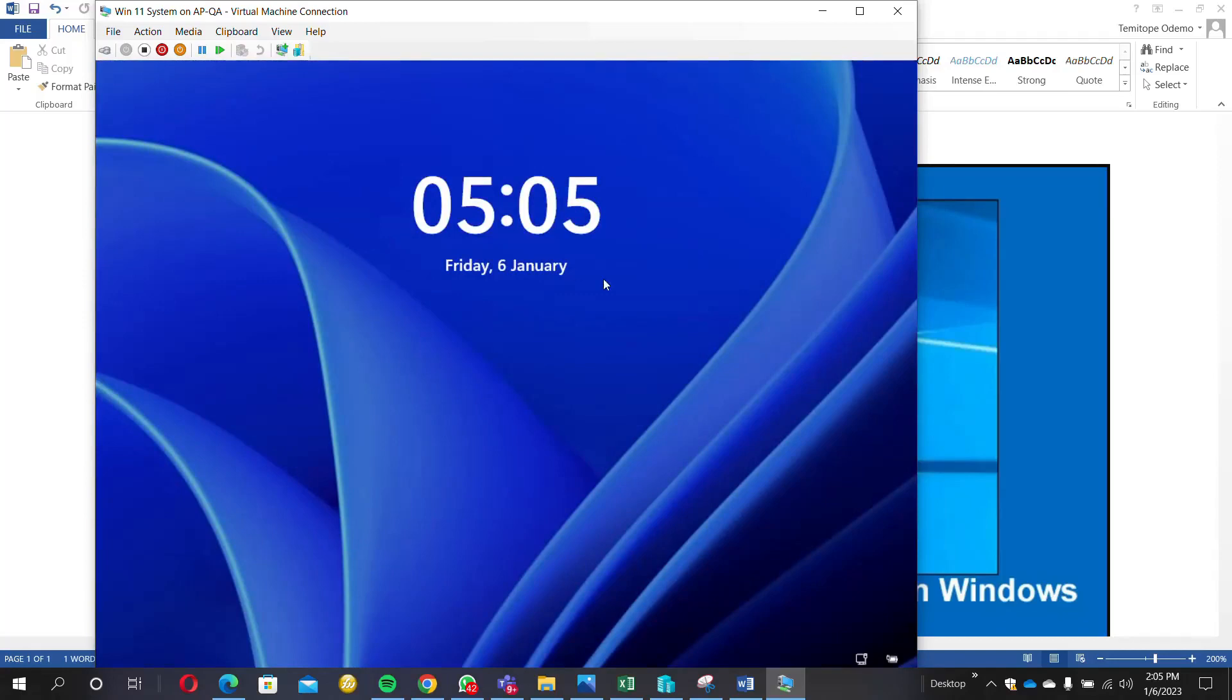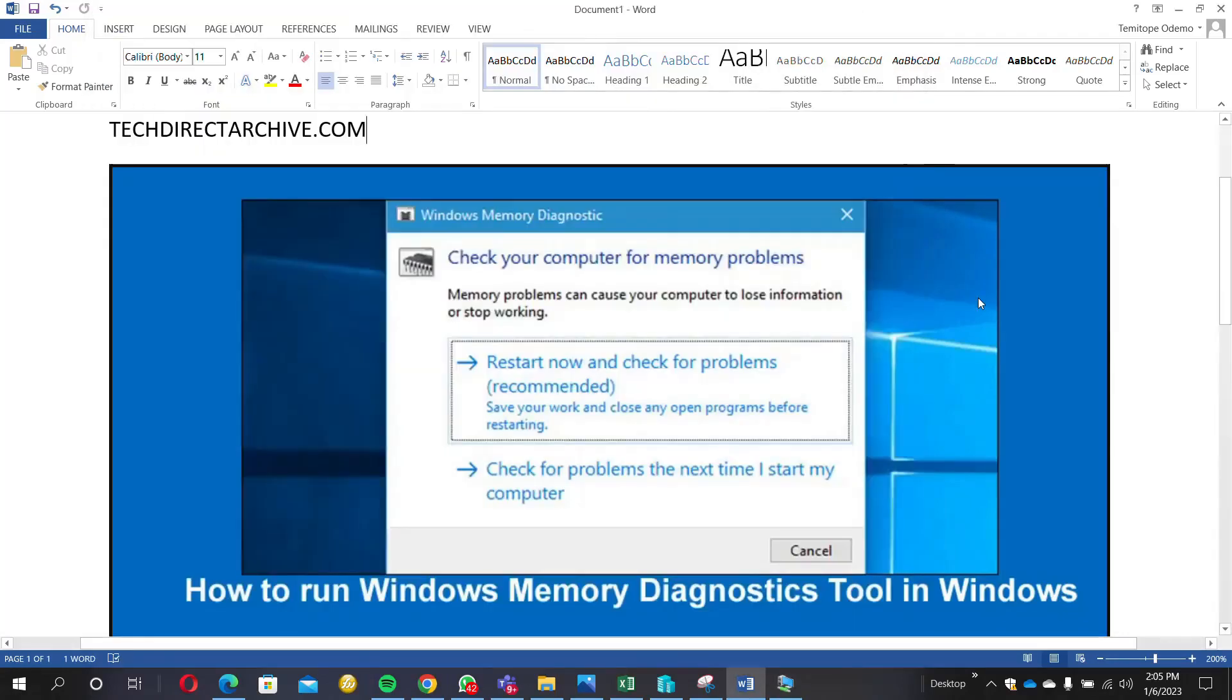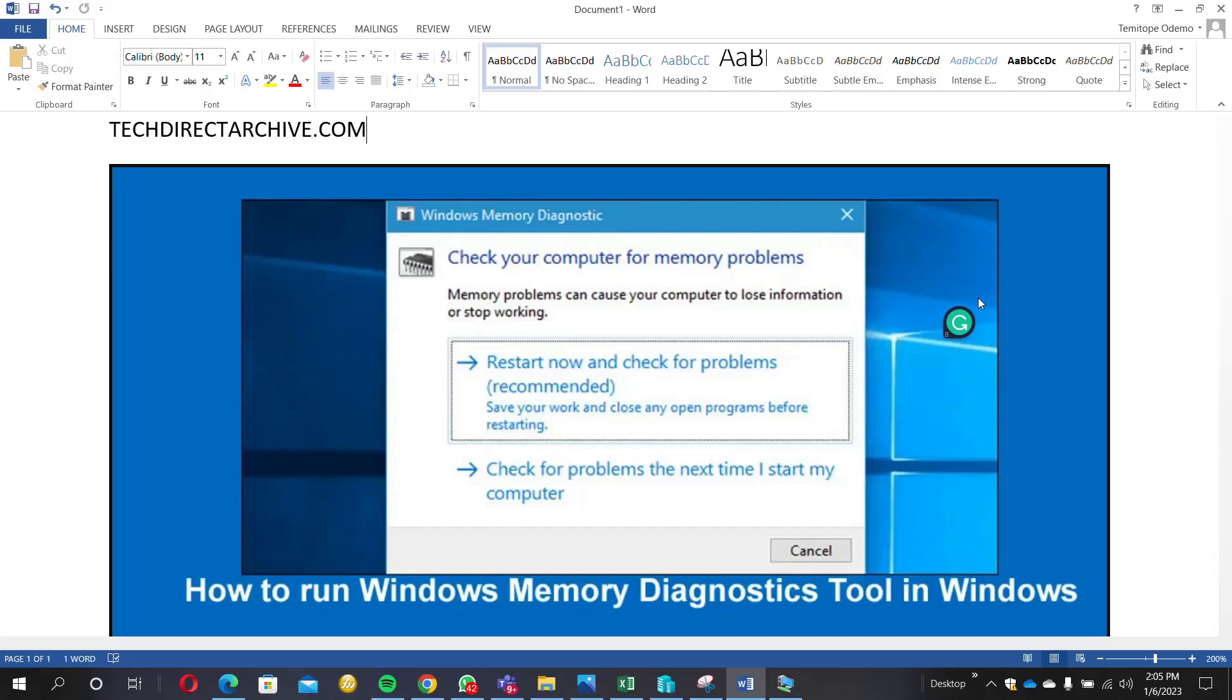So that is about how to run Windows Memory Diagnostics Tool in Windows. You can try and make use of this tool whenever you discover that there's a memory issue on your system, or probably maybe your system is behaving somehow. Just use this tool to diagnose what the issue is. I hope you enjoyed this video. Thank you for watching.